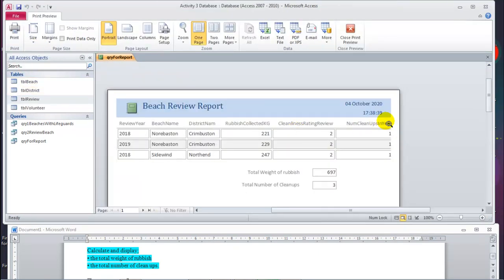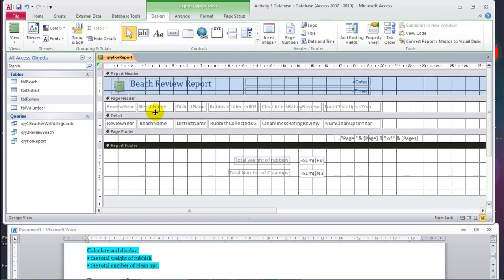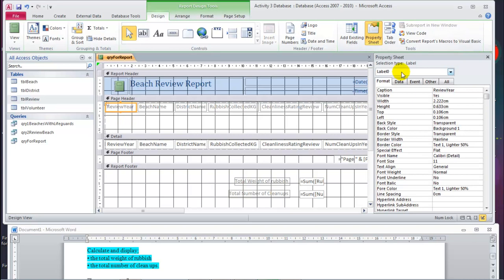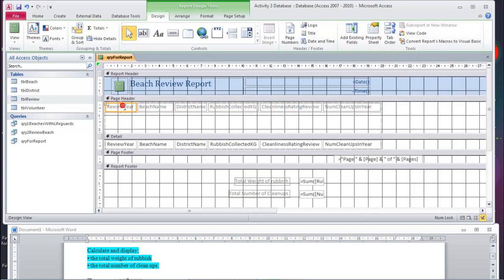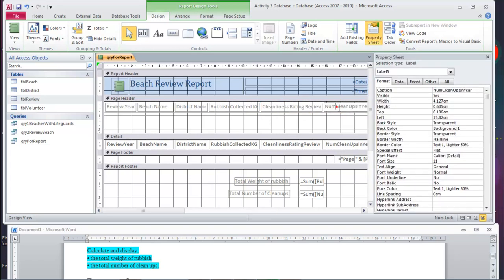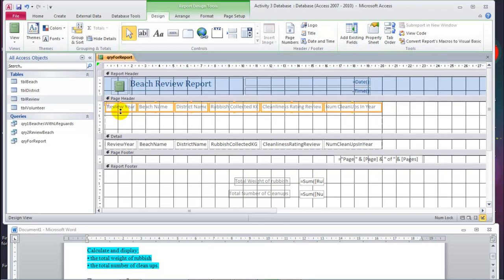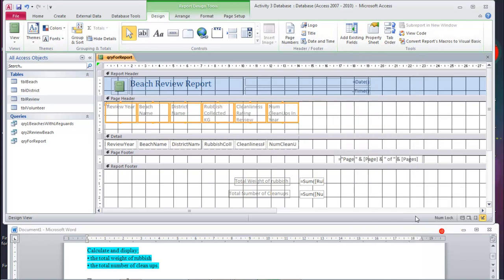Let's have a look in print preview — we have here a little bit of a problem. Let's go back to the design view and what we can do here is tidy up the labels. If we click and go to properties we'll see it's a label, so all of these are labels — we can change them. Click that: beach name. Click that: district name. Click that: rubbish collection kilograms. Cleanliness rating review. If you run out of time, don't do this. Number of cleanups in year. I have a lot of experience and I can do this fast, so I can afford to do it — but some of you may not be able to. So highlight them all, make them all a bit wide, and you can say size to narrowest — and everything is tidied up now.